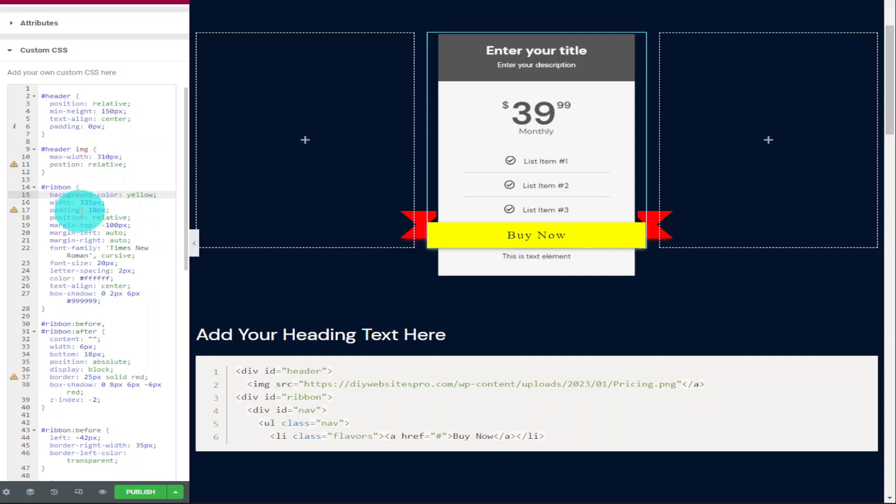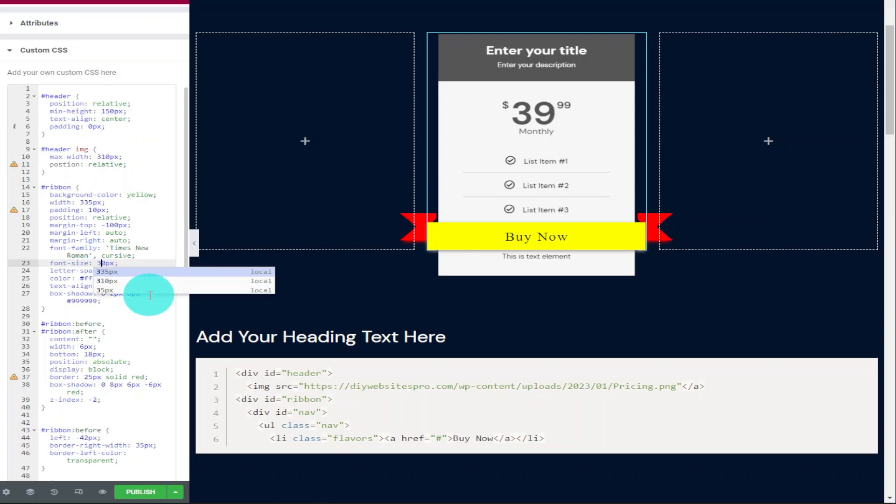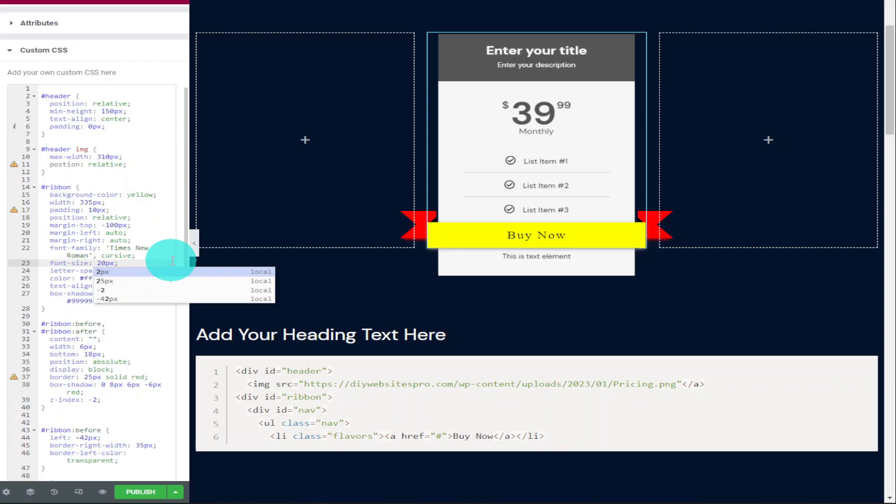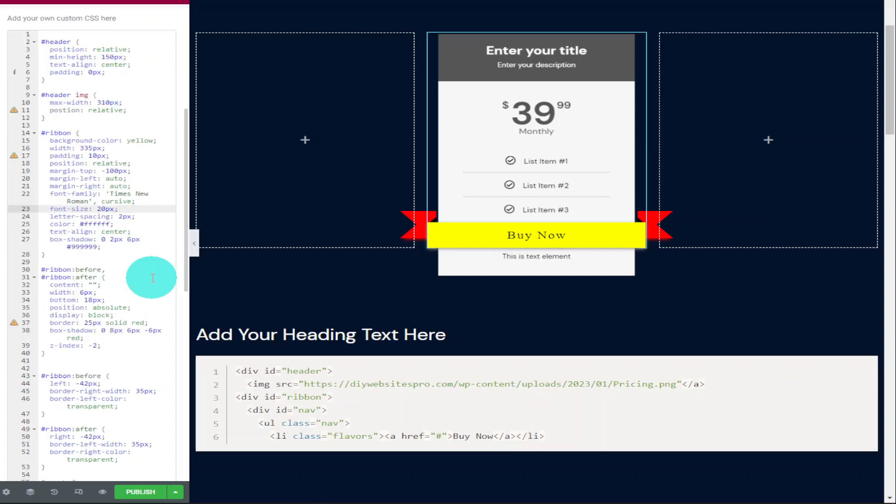You can also change the padding and the margins in this section but if you look further down in this block, you can see you can change the font size. It's currently set at 20 but you can increase it to 30. I'm going to leave this set at 20 but I am going to scroll down now and change the color of the tags on the actual ribbon itself.